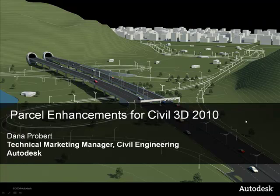Here's an introduction to parcel enhancements for Civil 3D 2010. I'm Dana Probert, Technical Marketing Manager, Civil Engineering at Autodesk.